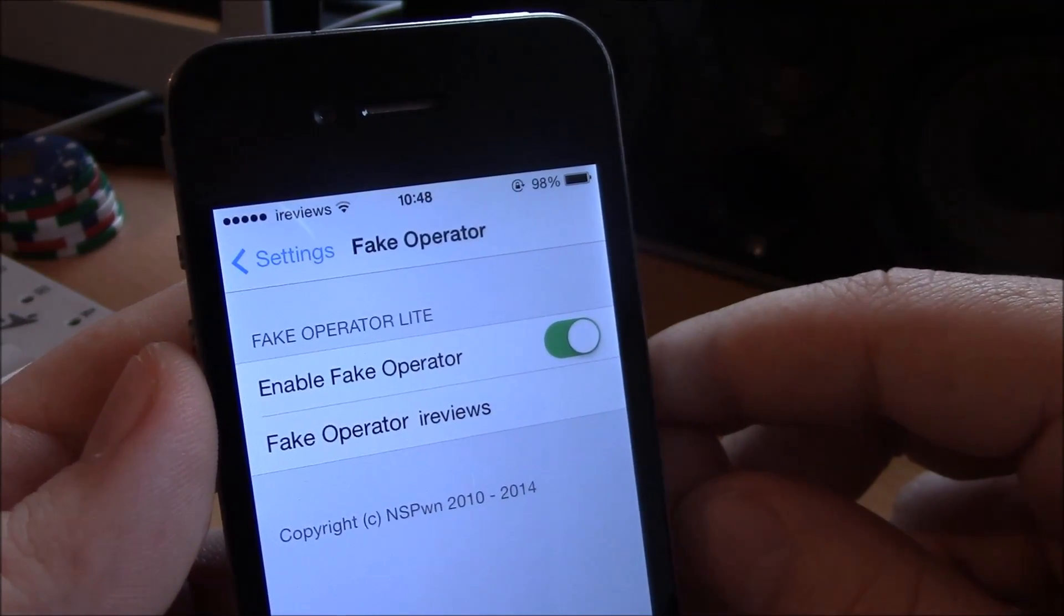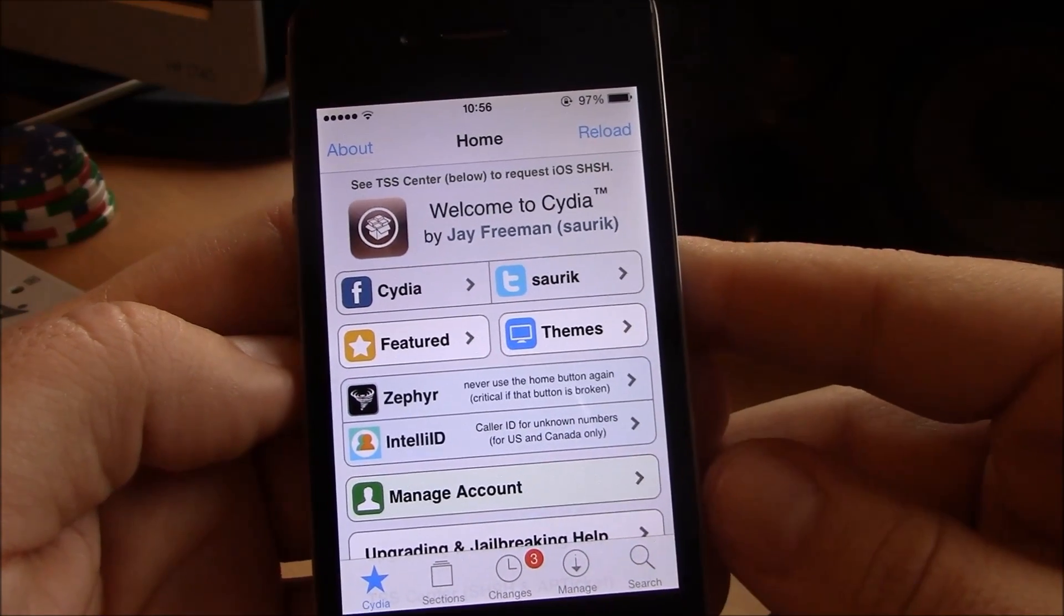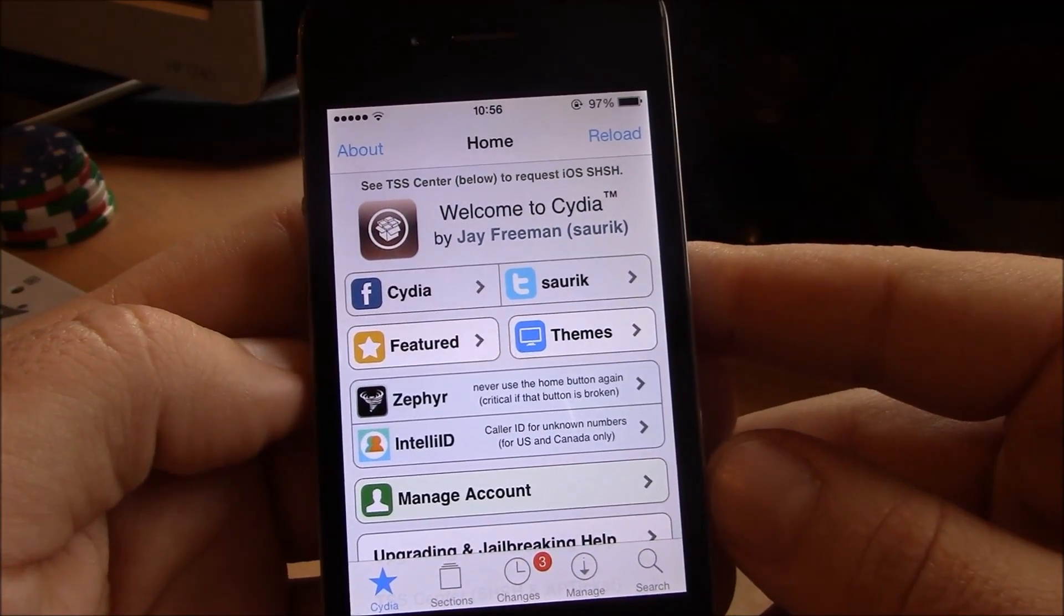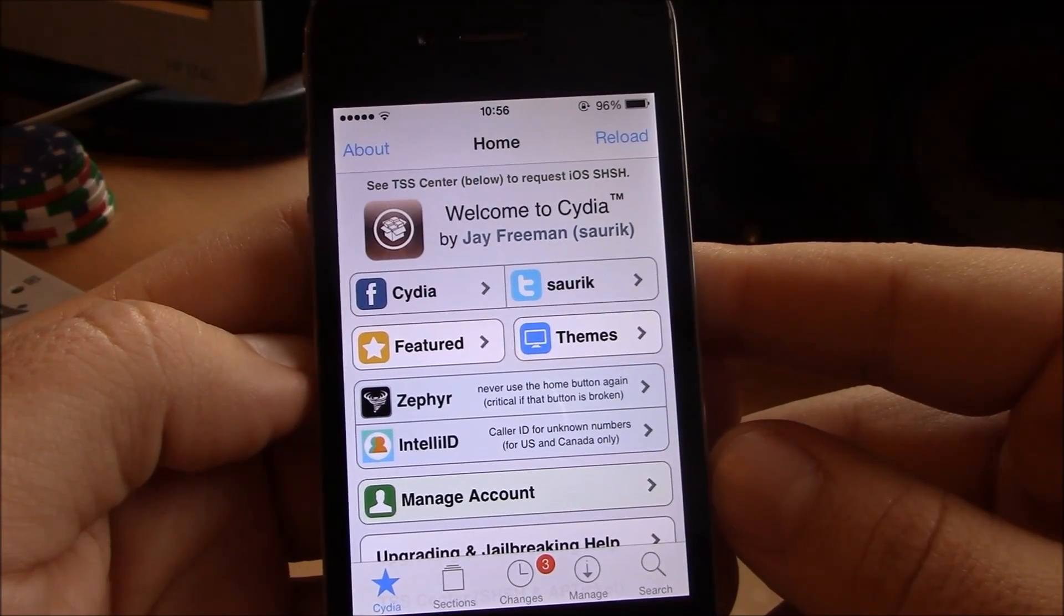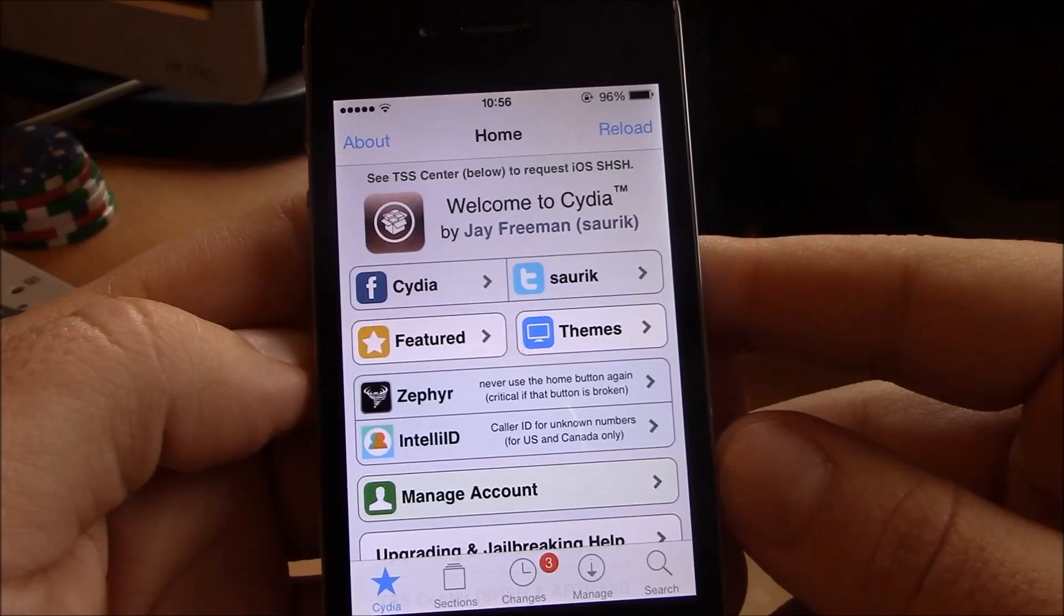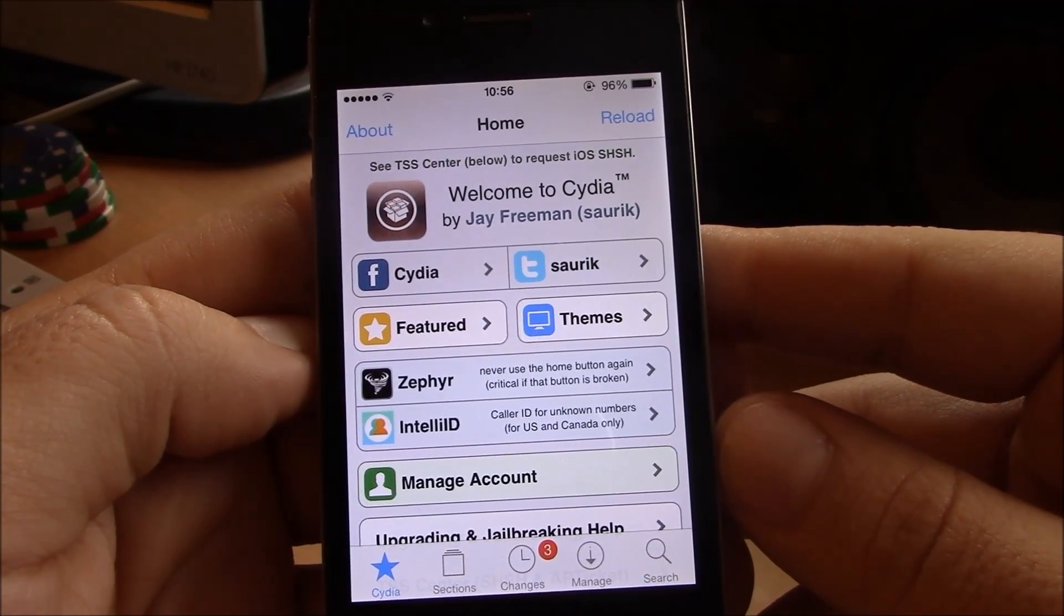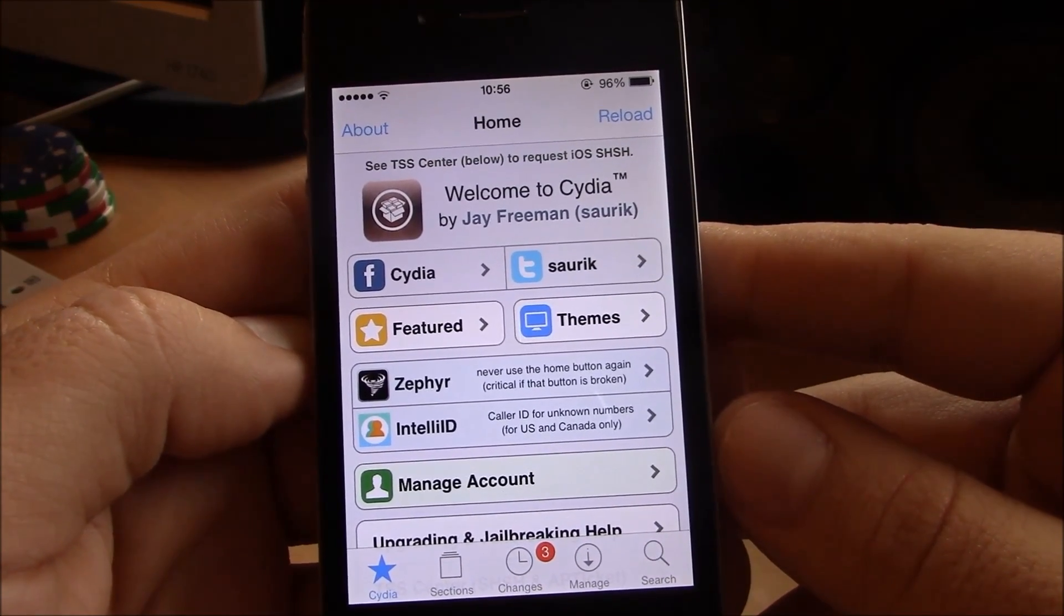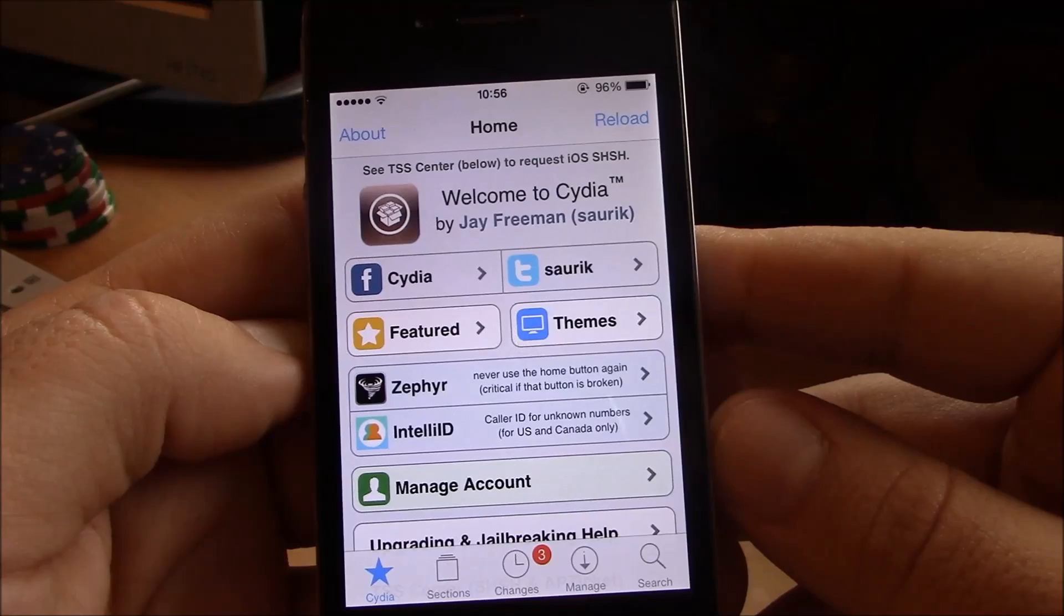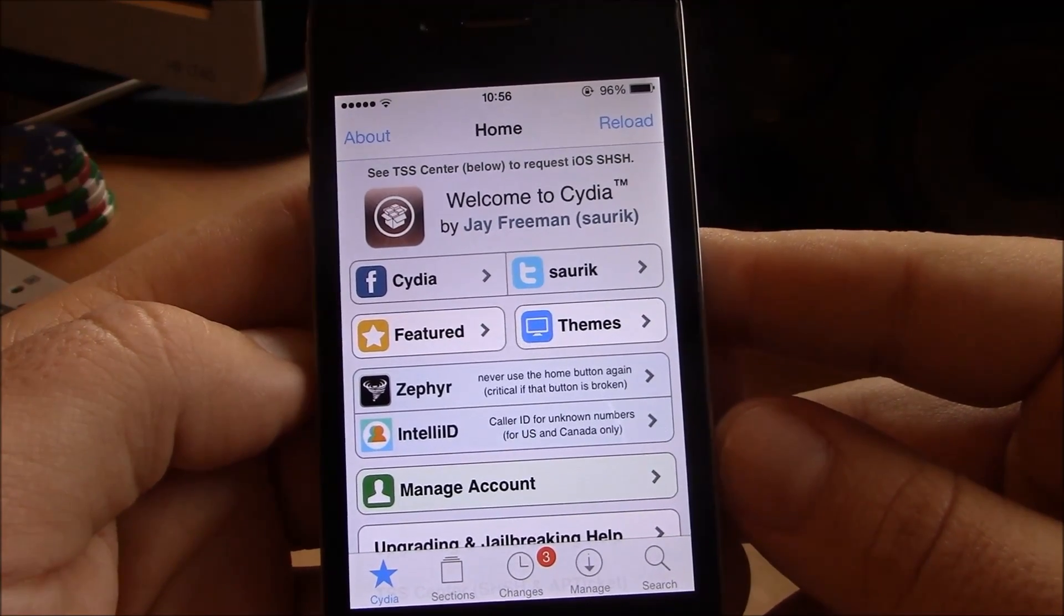So these are our top 15 tweaks for iOS 7. I hope you guys enjoyed it. Make sure you subscribe. A lot of new videos are coming out every day. Make sure you subscribe to our channel and don't miss any of them.